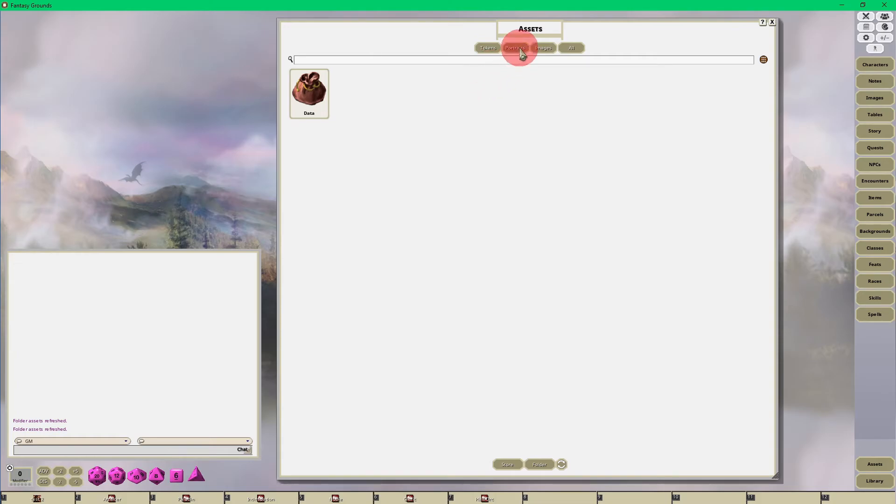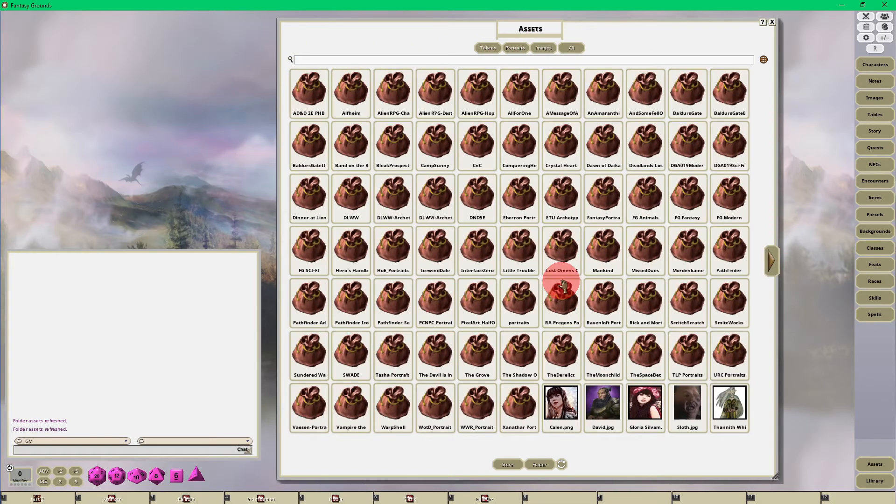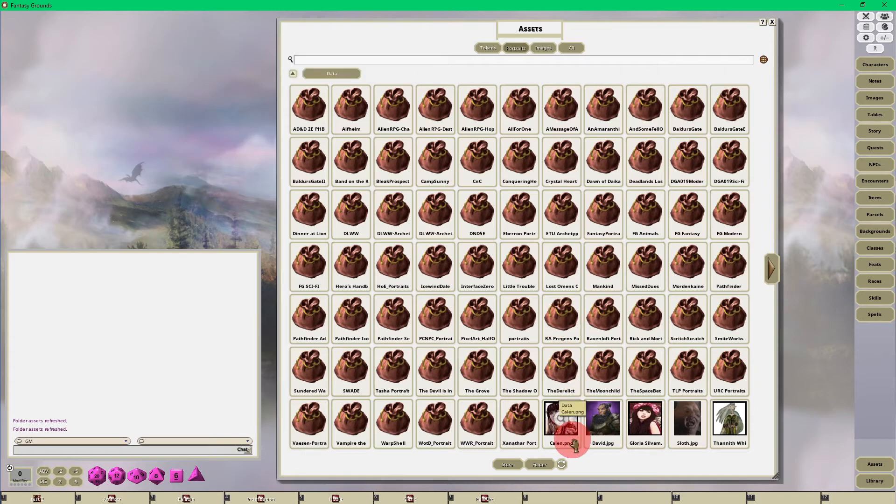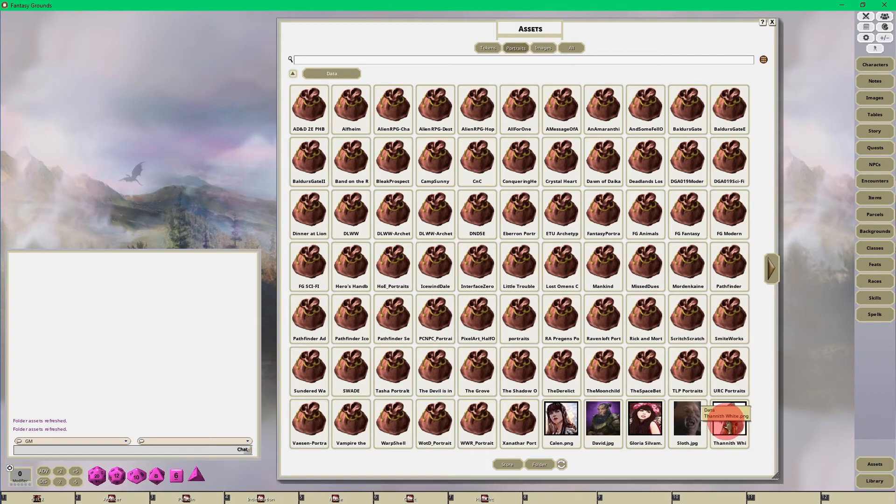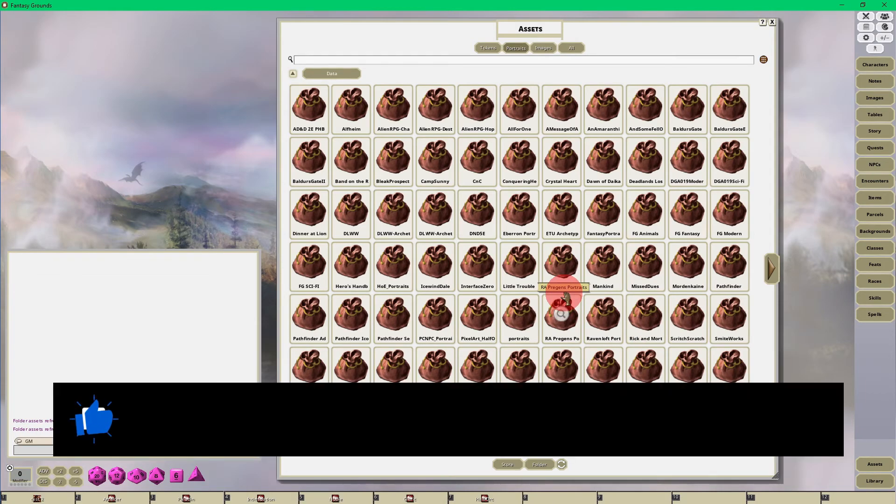You just go into your data folder here and as you can see here are all of the different portraits that I uploaded into the folder and you're good to go.